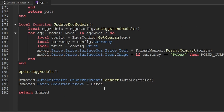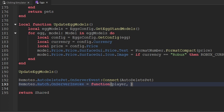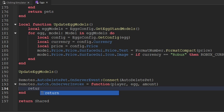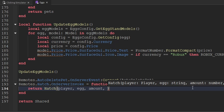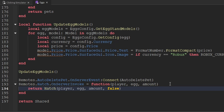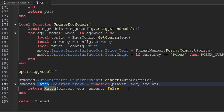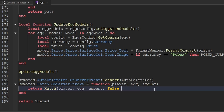The next thing we want to do is go down towards the bottom of our script where we actually hook up our remote function to the hatch function. Instead of hooking this up directly to the hatch function, we want to create an anonymous function here. The parameters of this anonymous function are going to be the player, the egg, and the amount of hatches they want to perform. Then we'll use a return statement and return the hatch function, passing through the player, the egg, and the amount — and for force, we'll pass through false. The reason we need an anonymous function rather than directly hooking it up is because without doing this, it would leave it open for exploits. If some hacker was lucky enough to discover this, they could trigger the hatch remote function passing through true as a boolean, which our hatch function would just believe. So by handling it this way, it completely rules out the possibility of a player exploiting this.